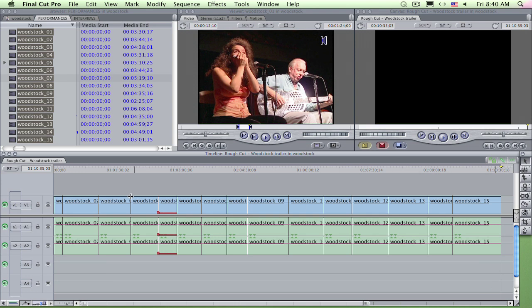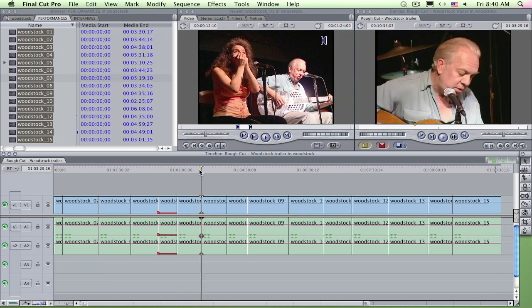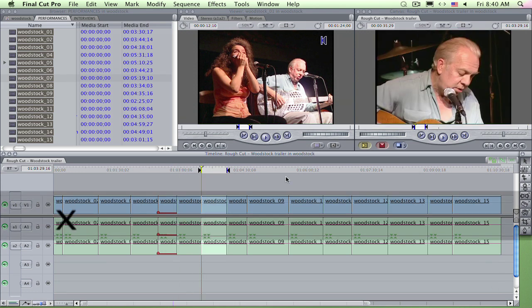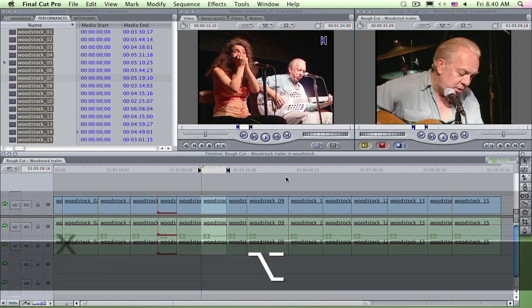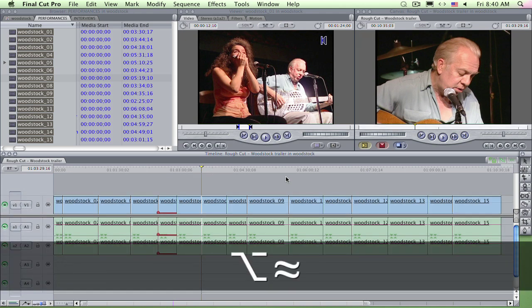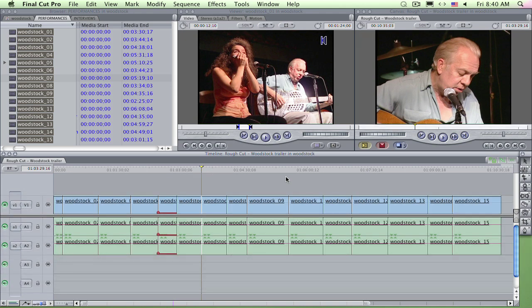You want to mark a clip? Park on the first frame of a clip and simply press X. It marks the whole clip, both in and out at once. Remove both marks with option X.